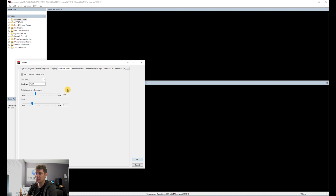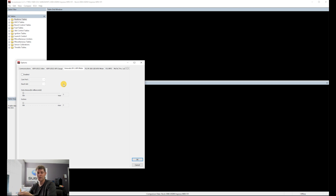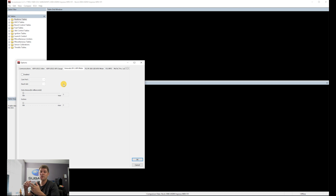Under the AFR gauge setting, this is where you choose your wideband. I'm using the Innovate — an older version, but the concept is the same. It's about choosing the port it connects to. The Innovate gauge has a USB or serial-to-USB cable that plugs into my laptop. Some people use a TGV delete or the rear O2 sensor signal for the wideband, but I haven't gone that route yet — maybe a future mod.